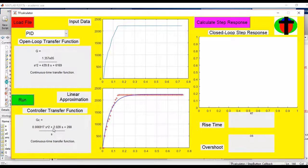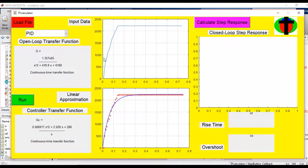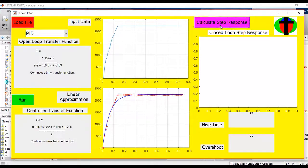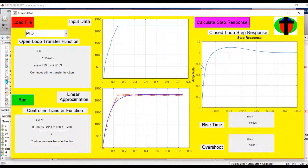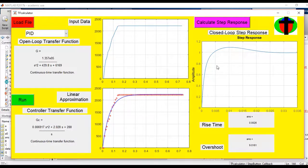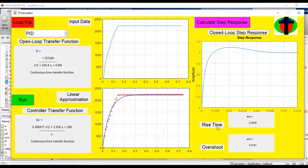So now we can find the closed-loop step response of this controller and this system, and plot it out here. The closed-loop step response of our system, plot it out on this axis here, and some most important step data.